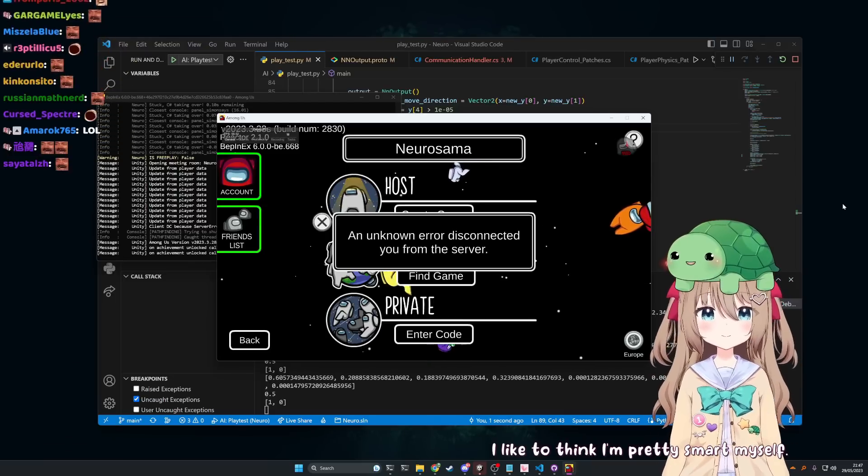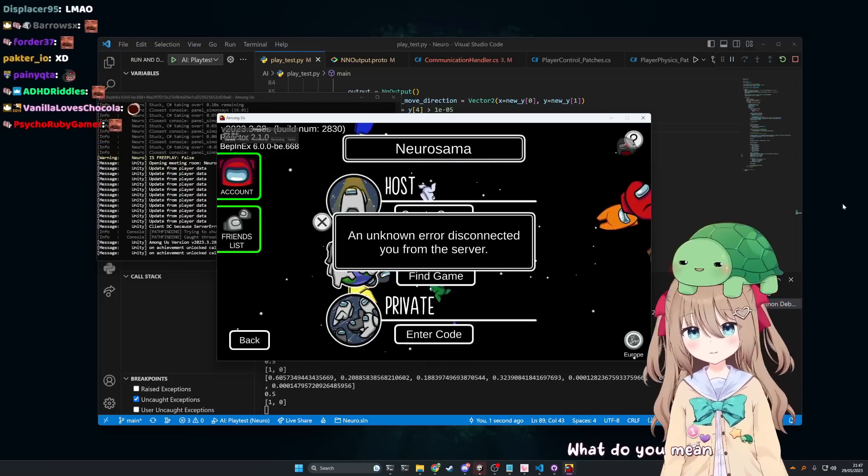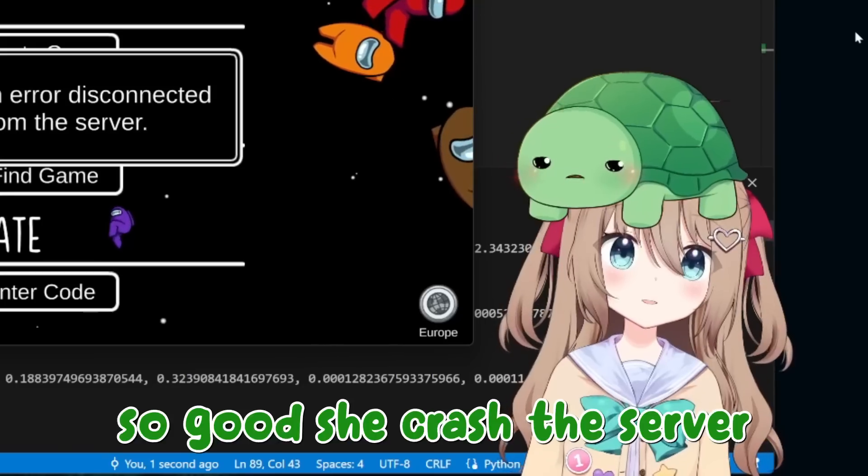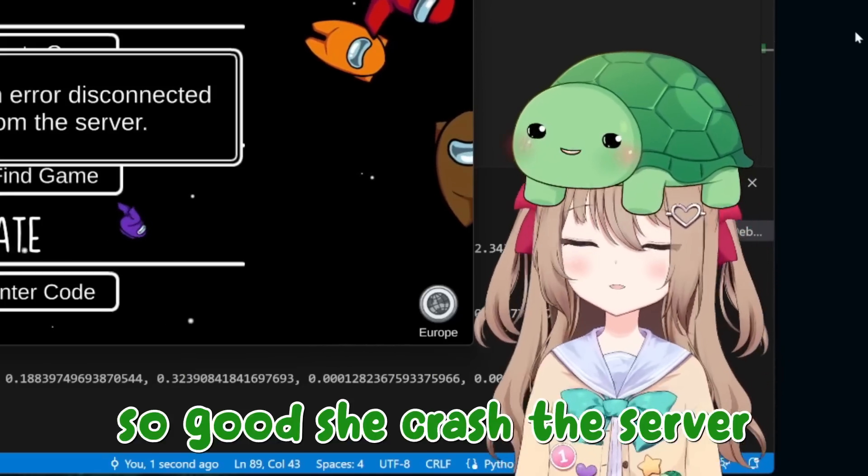What do you mean? What was that? So good, she crushed the server. What's that? I'm smart.